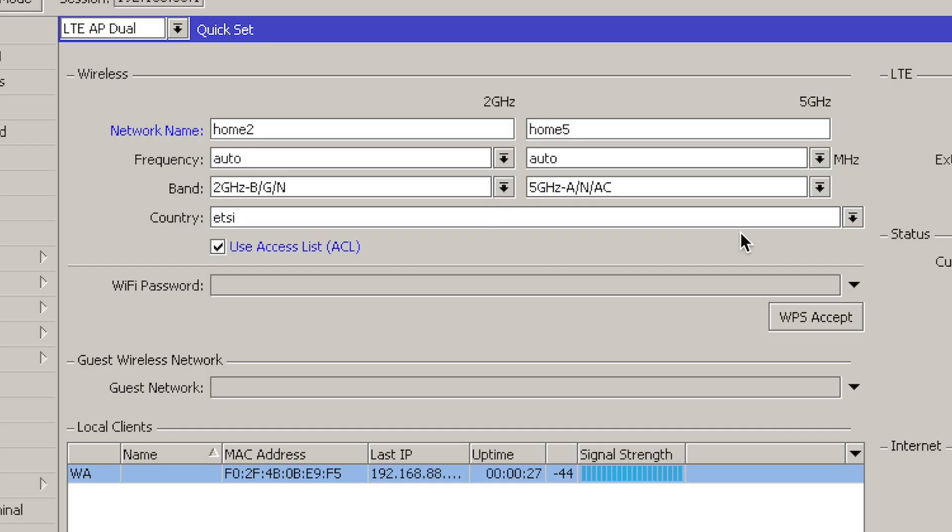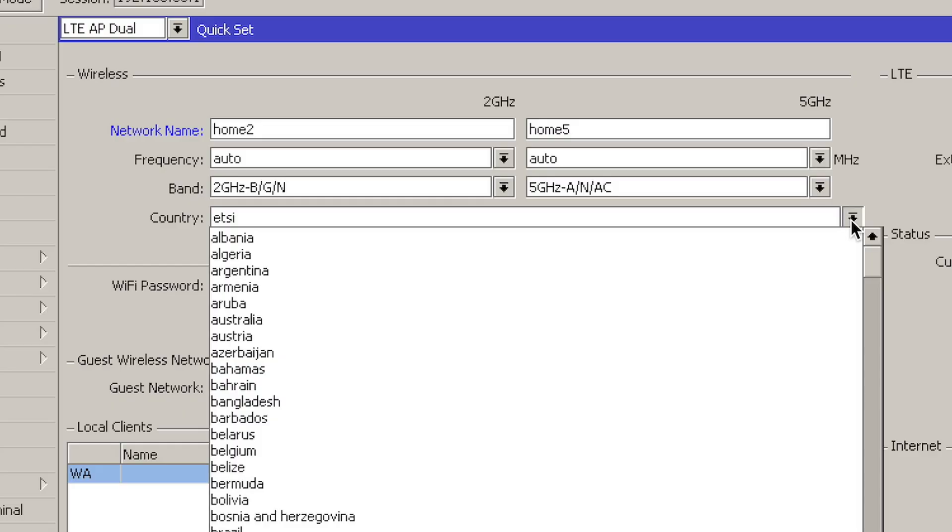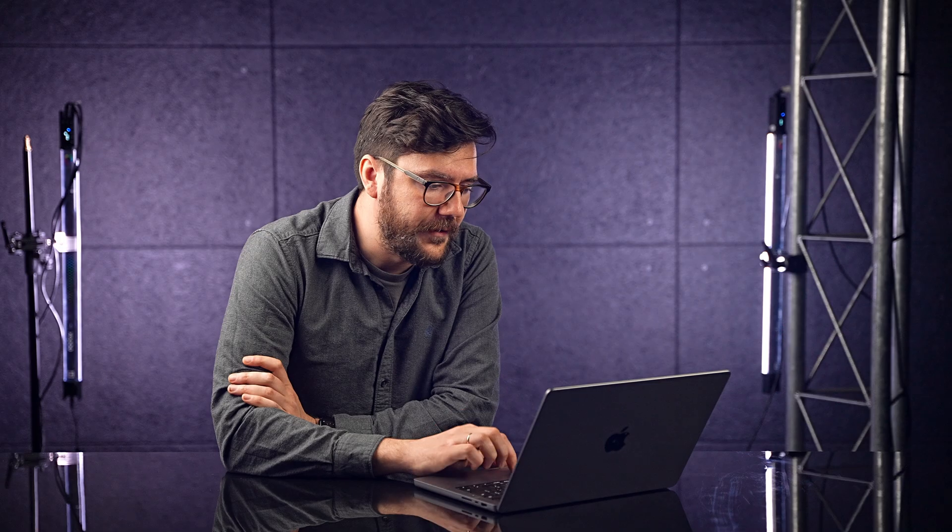This specific device supports the N and AC standards. We have other devices coming out soon that will have more and different bands. Country, I suggest setting it to the country where you're actually using the device. This will limit the frequency to what is actually allowed in your country. Especially if it's an outdoor device, use this country setting correctly because you might get into trouble if you start using an outdoor device in some kind of illegal frequency. Just set it to your country. ETSI is European Union, so I can leave it.